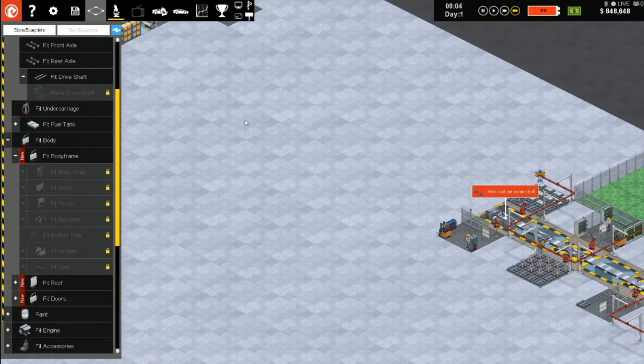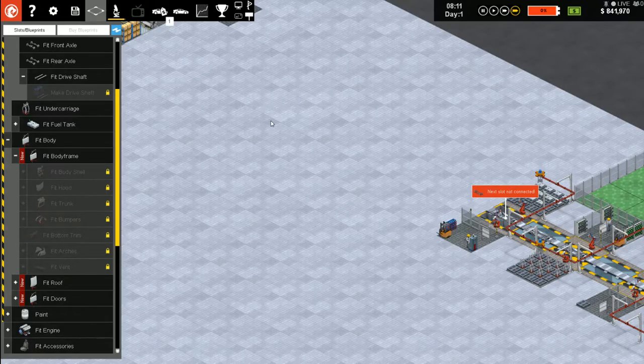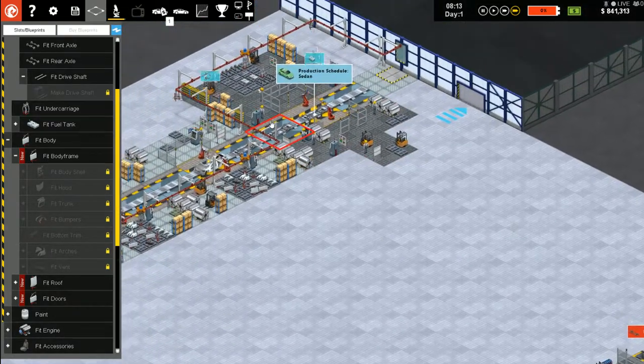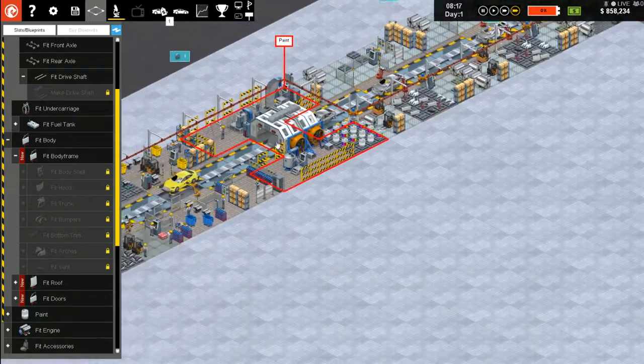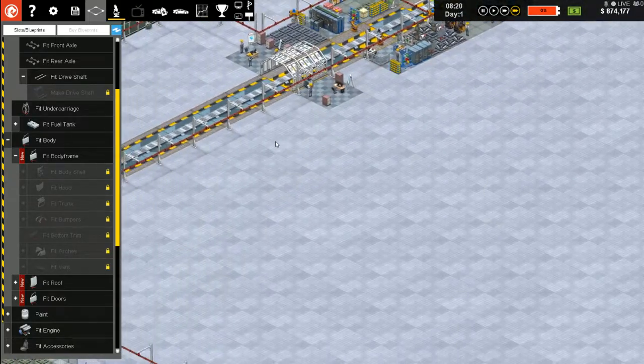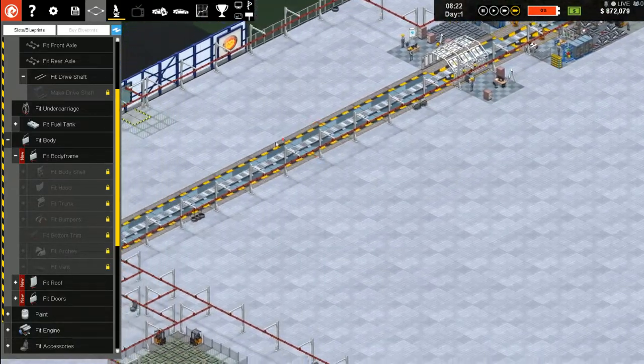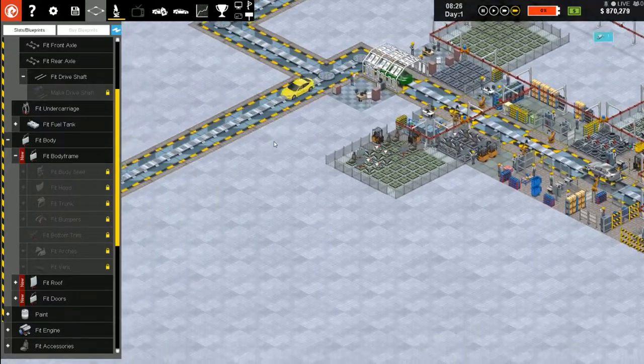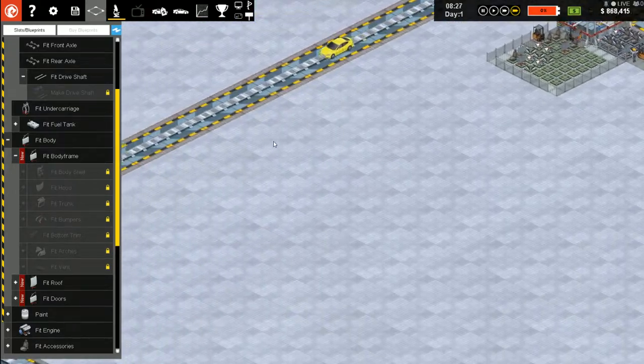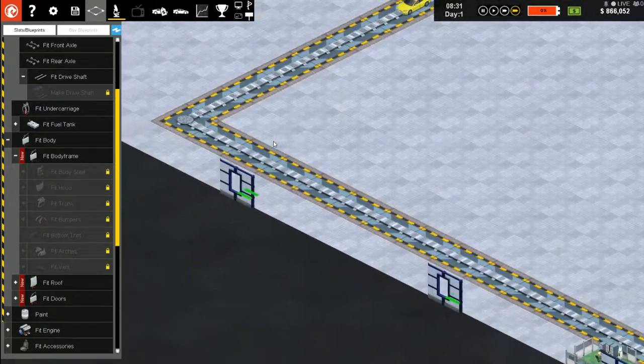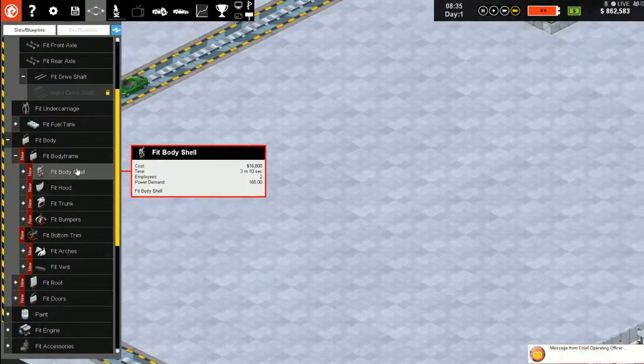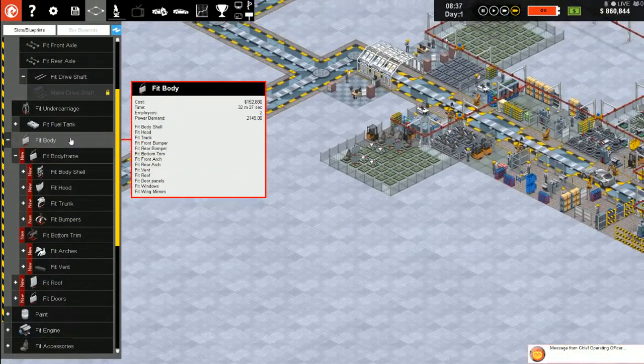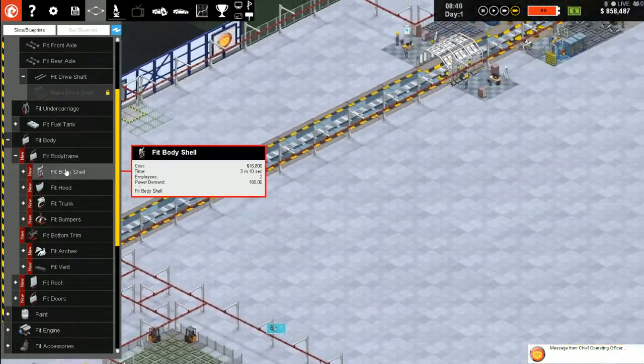We should produce an epic number of cars. We're losing money fast. Come on, sell some cars. Everything that goes out to the showroom.